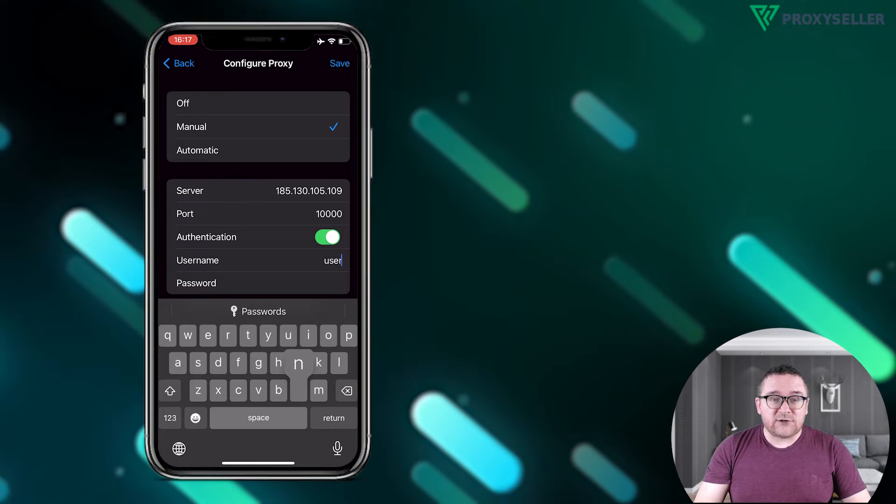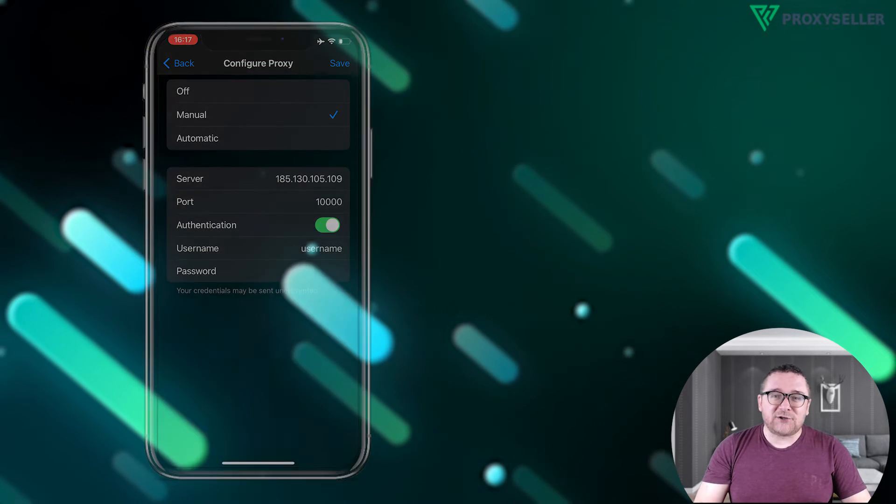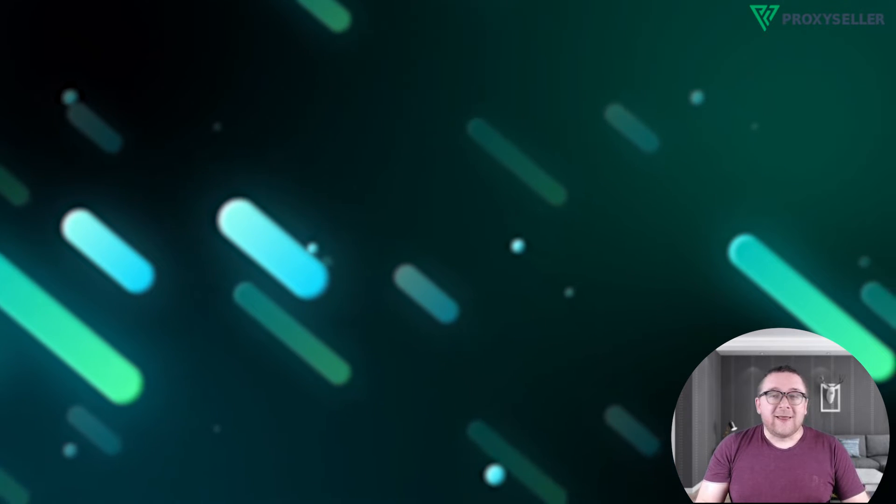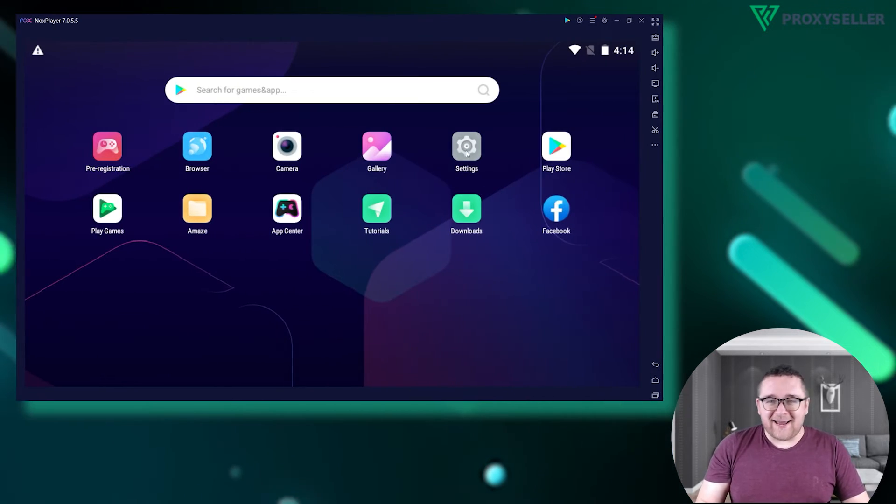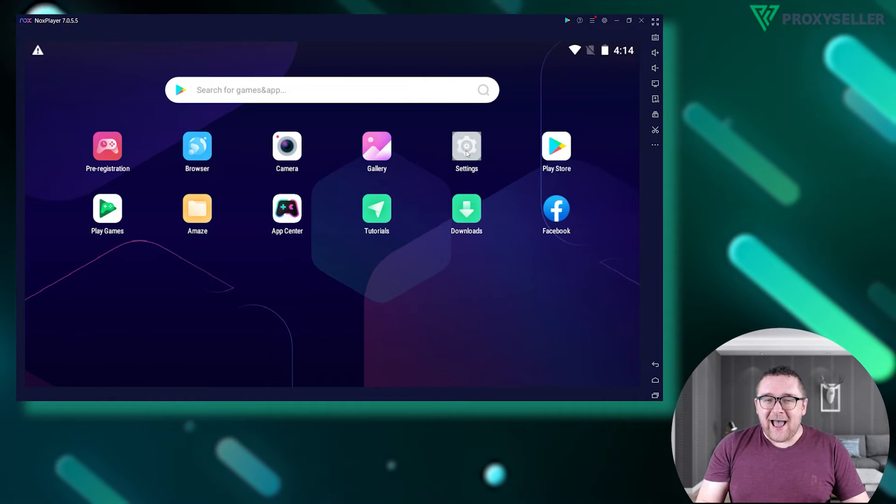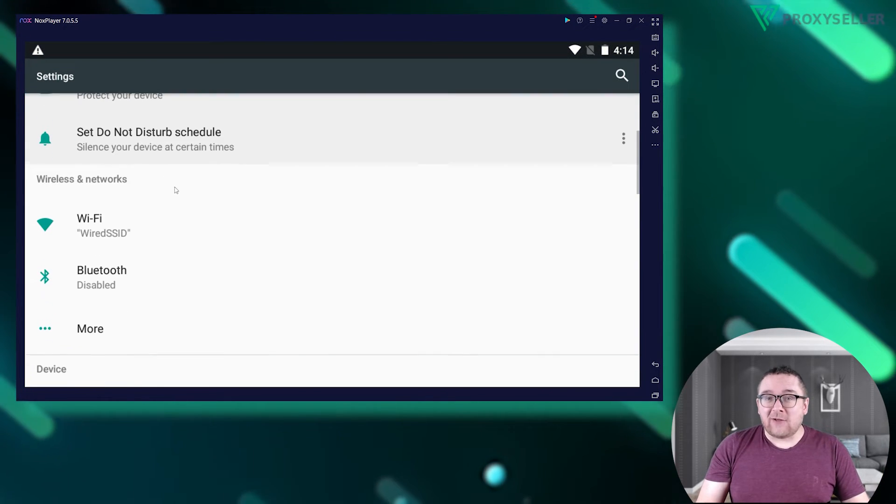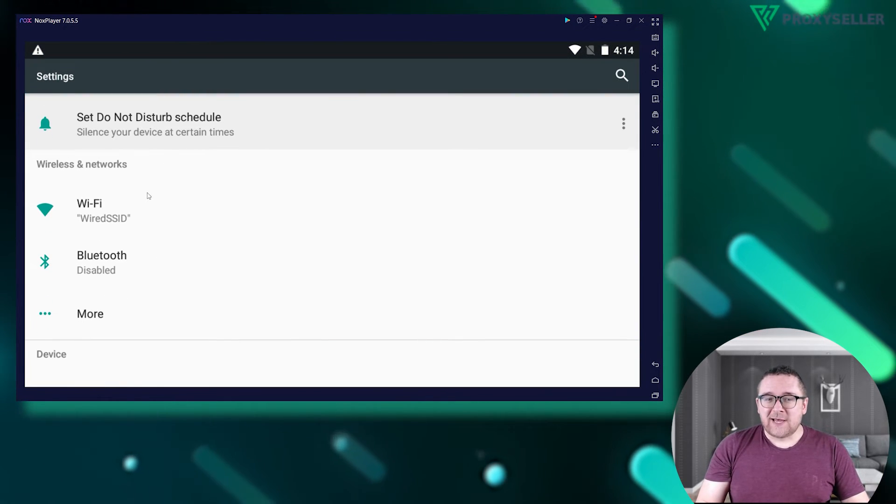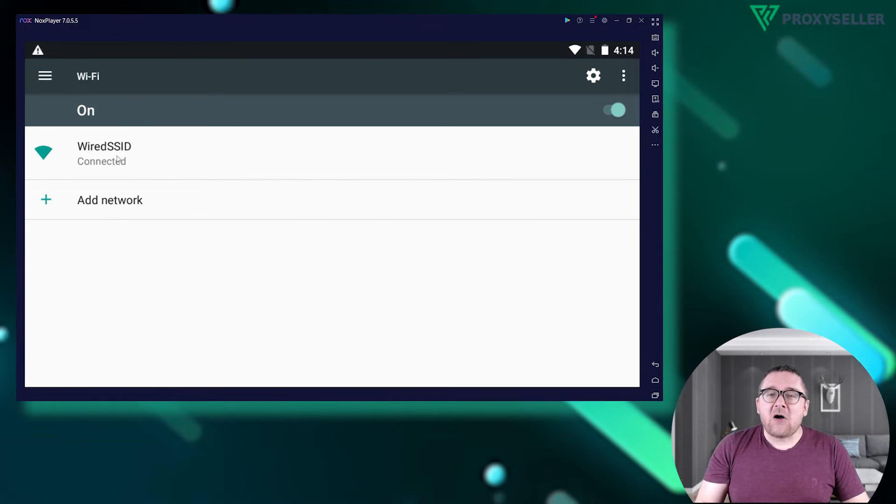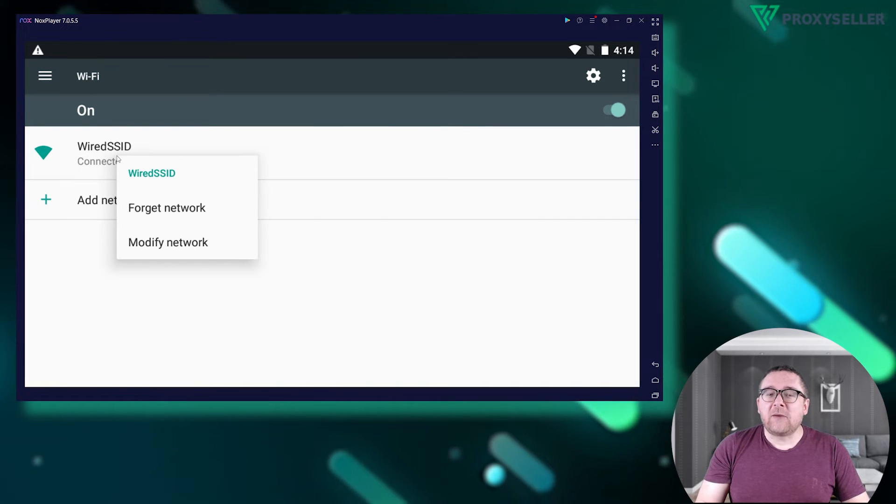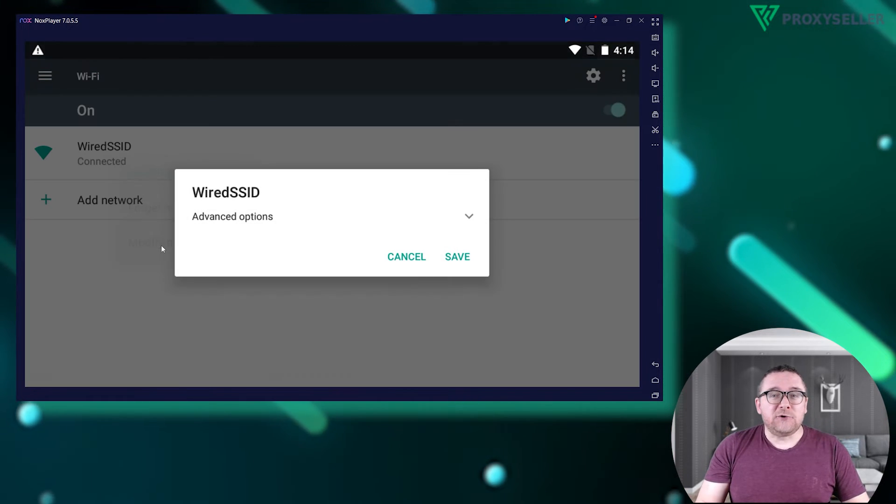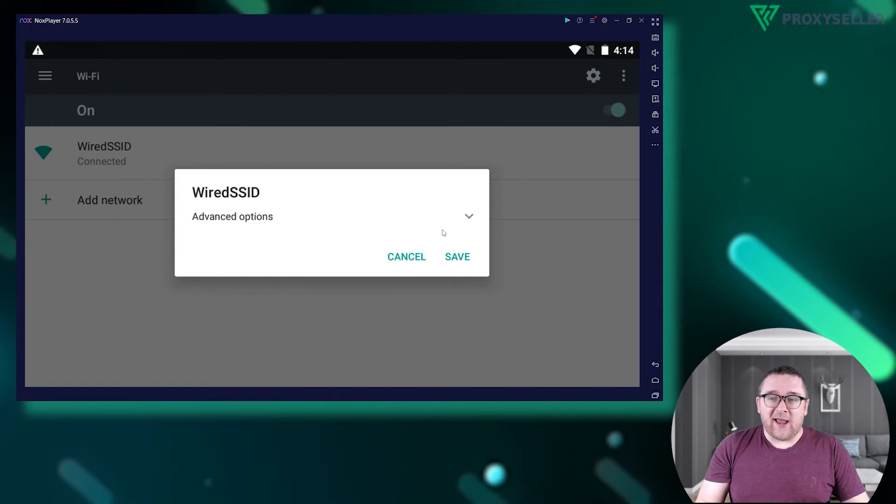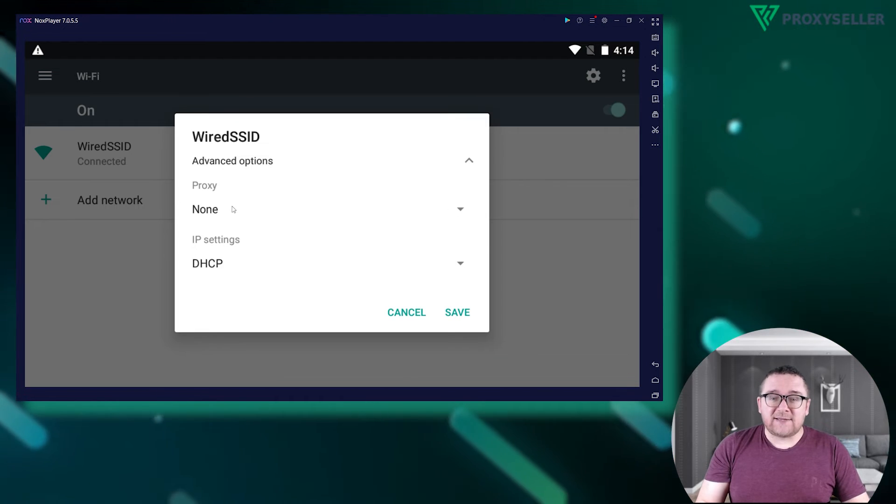Let's move on to the Android settings. Access settings and go to wireless networks. Select Wi-Fi and long press to bring up the additional menu. Choose modify in the expanded advanced option section. Select manual under the proxy section.